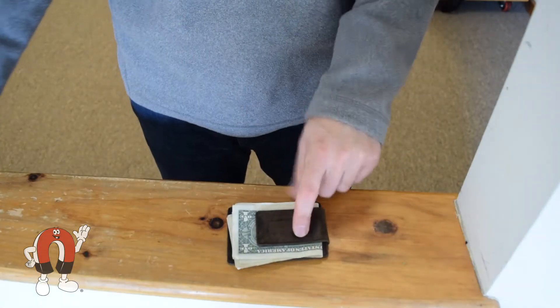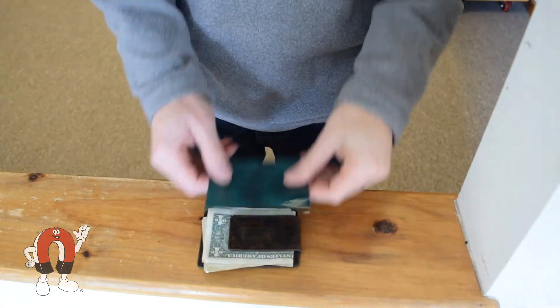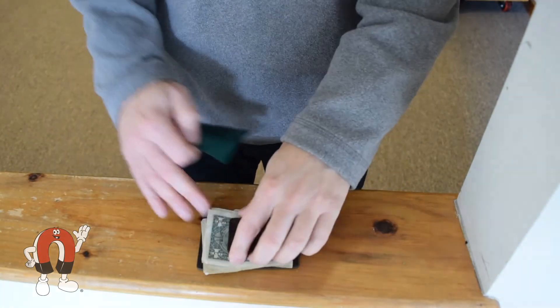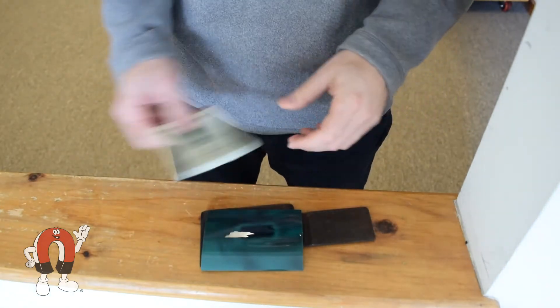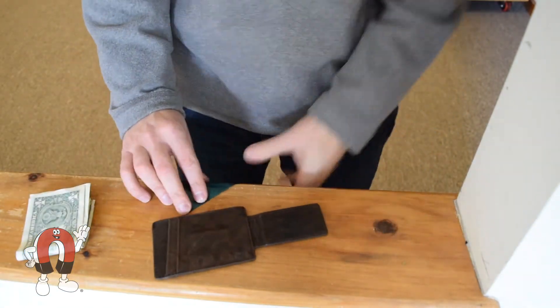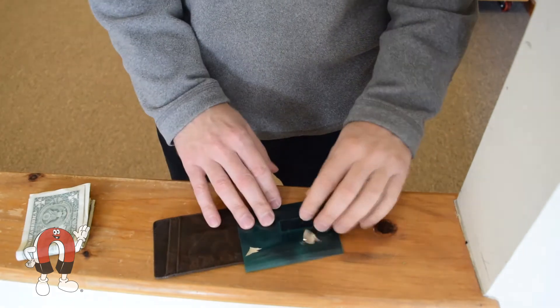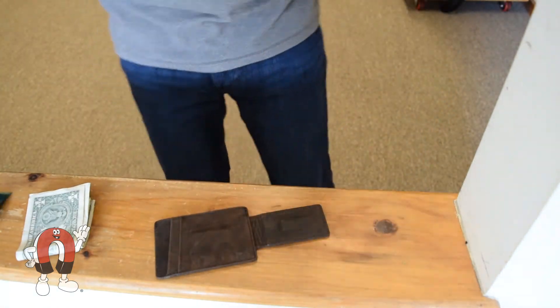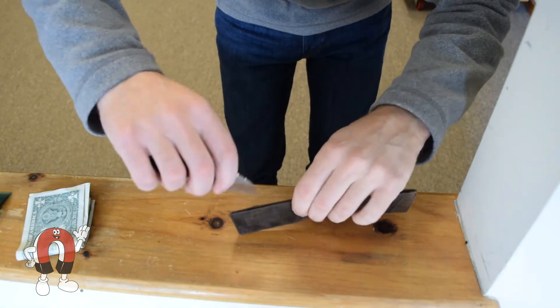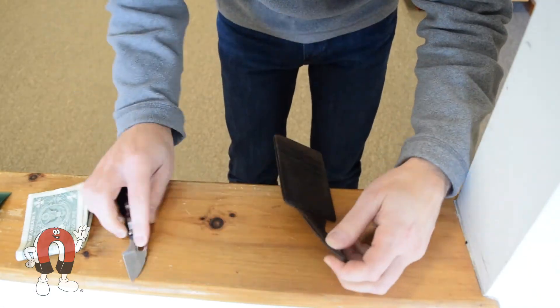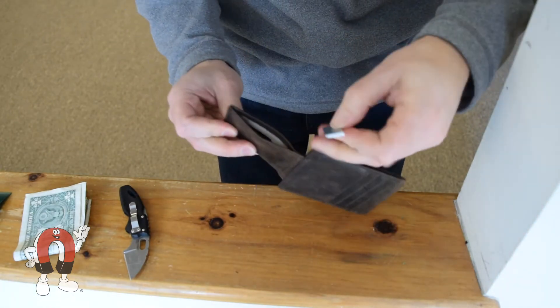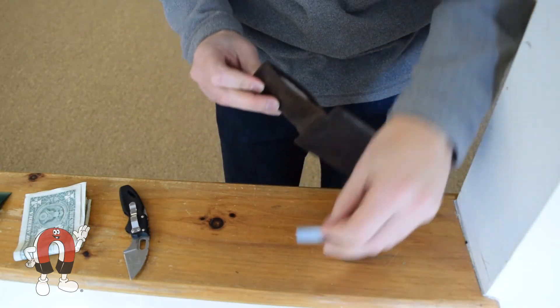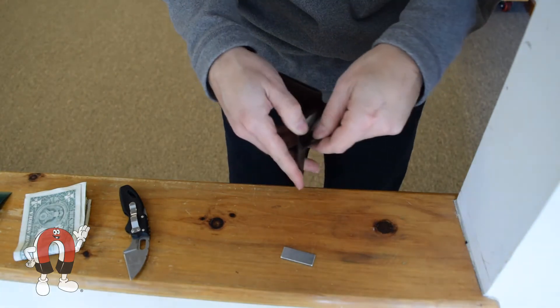Moving on to the combination card holder and money clip, the magnetic viewing film clearly shows two rectangular magnets inside. Tearing it open, we find that block magnet inside. And there it is. The structure of the clip has some filler to hold the magnet centered.